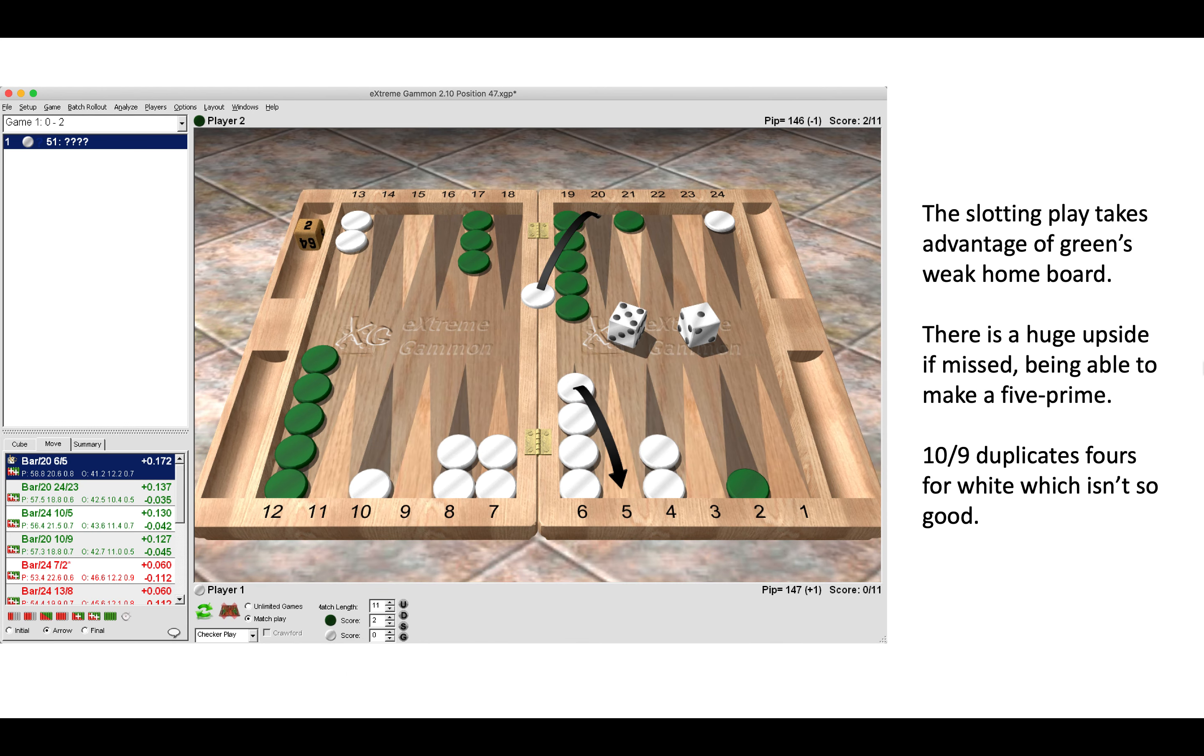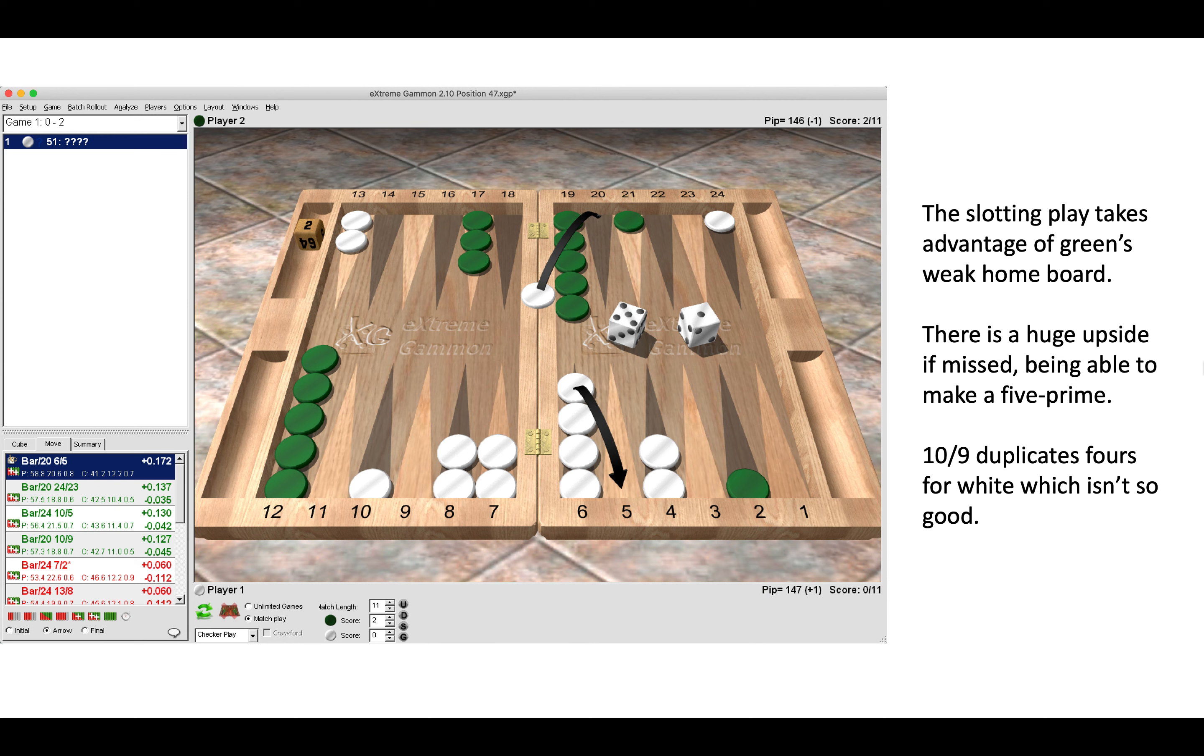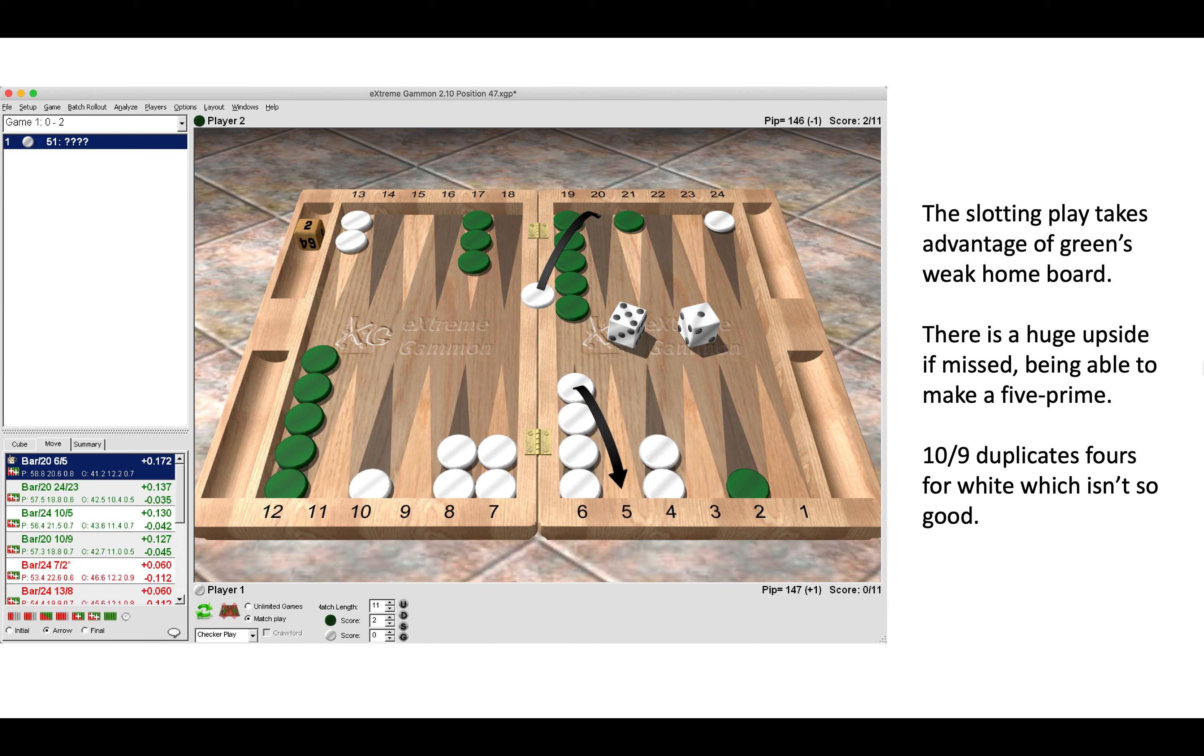Here we come in on the 20 point because we want to make the advanced anchor, and we also slot the five point, taking advantage of Green's weak home board. Here there is a huge upside if missed because then we are able to make the five prime.